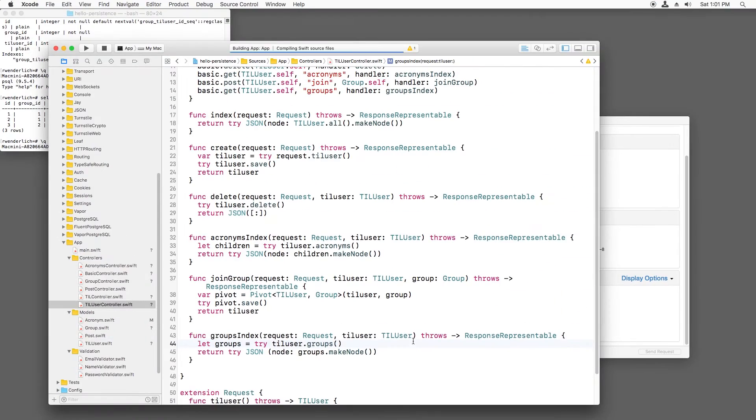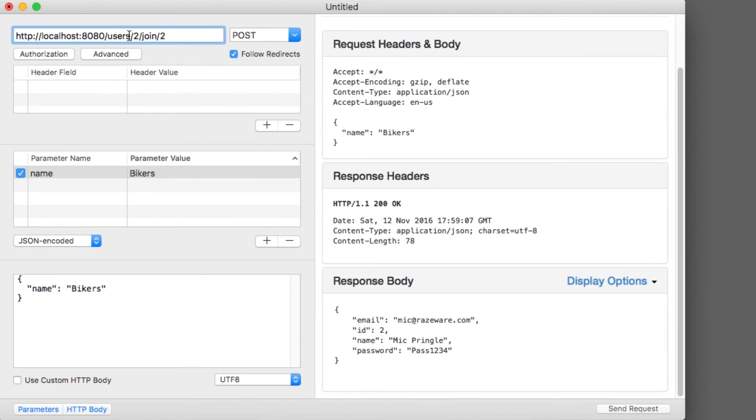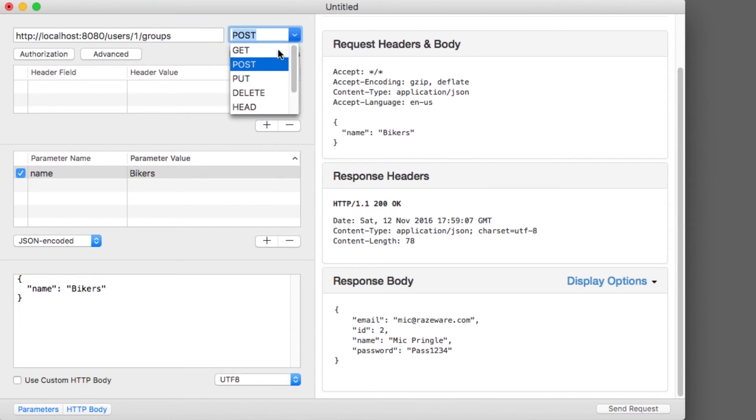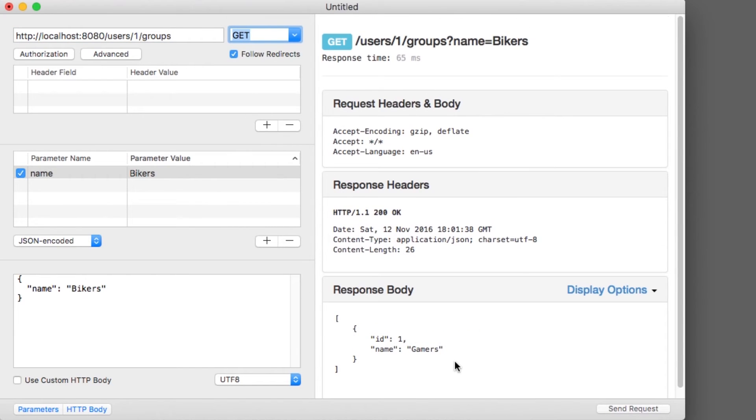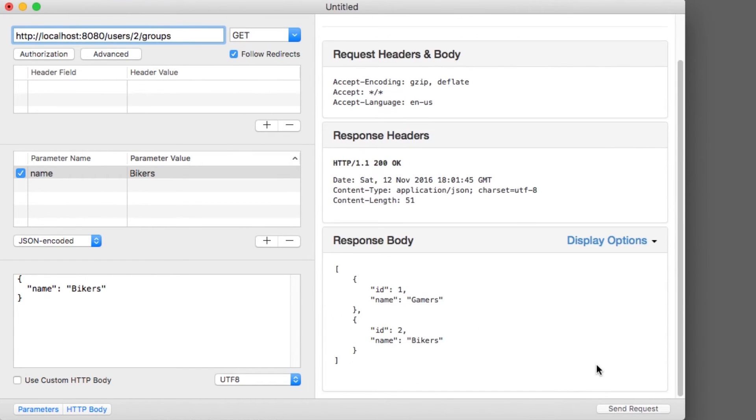I'll build and run and use rested to return the groups for me, which is just gamers. And then I'll get the groups for Mick, which is gamers and bikers. Nice.